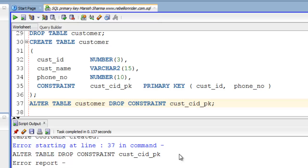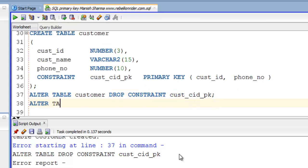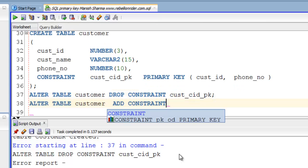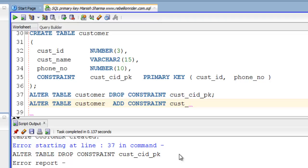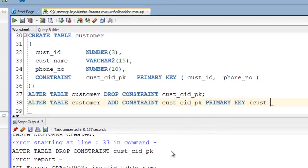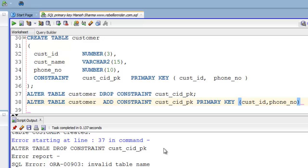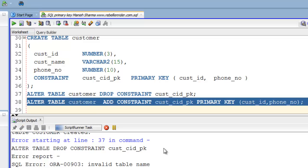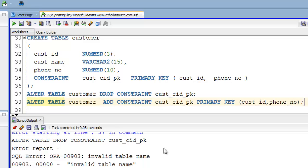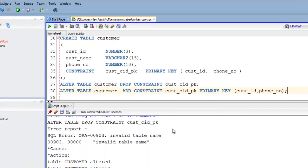Let's see how to define composite primary key using ALTER TABLE. ADD CONSTRAINT is what we want to do with our table, CUST_CID_PK is constraint name, and we are using CUST_ID and PHONE_NO column for defining composite primary key.